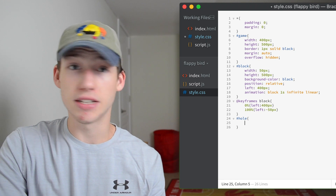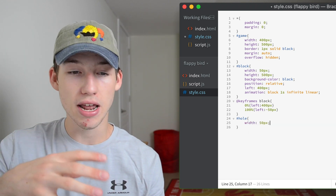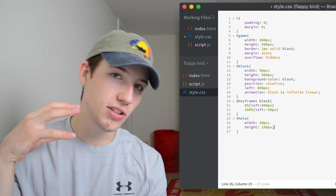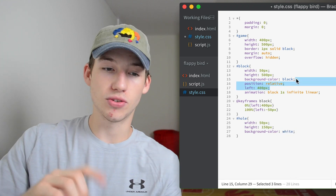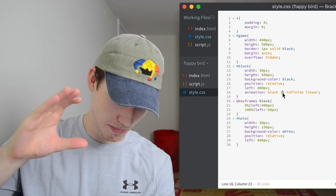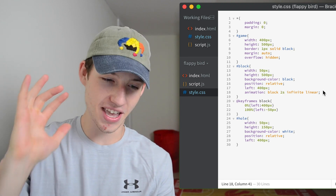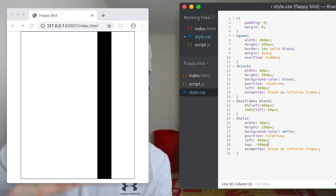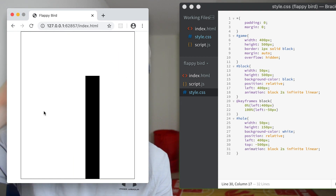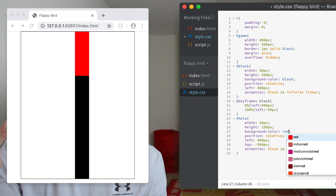Now we can start adding some properties to our hole div. We're going to give it mostly the same properties as the block except the background color is going to be white and it's going to have a height of only 150 pixels. Because both the block and the hole div are position relative, they come one after another in the HTML, so the hole starts below the block which is outside the game. We need to add the property top negative 500 because the block height is 500, pulling it up so they are on top of each other. We're not quite done with the styling yet but we're going to move on to JavaScript and come back to it later.